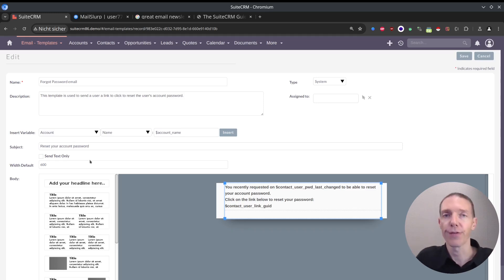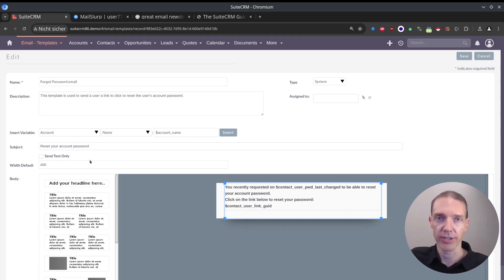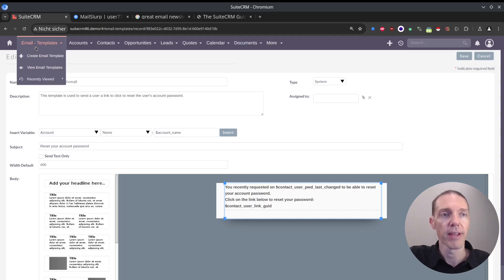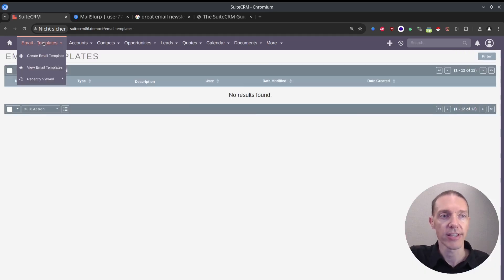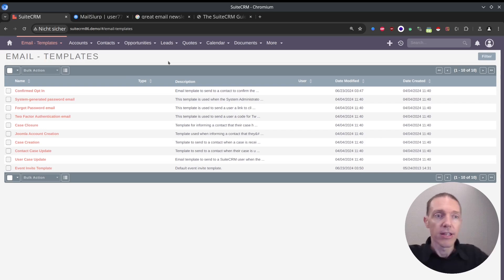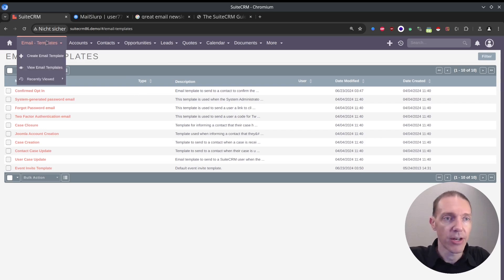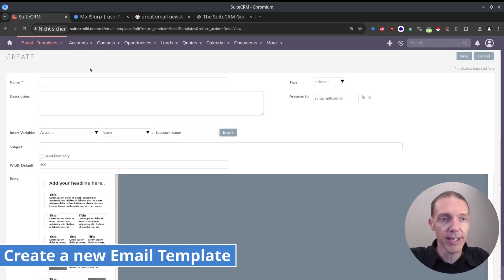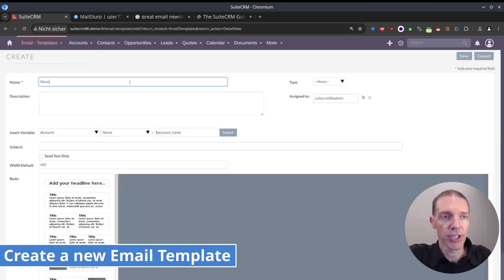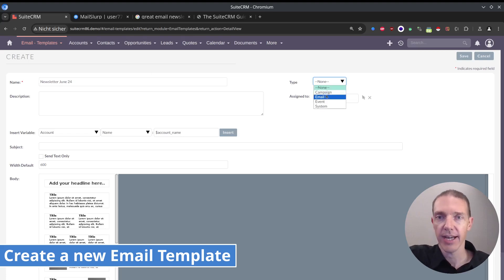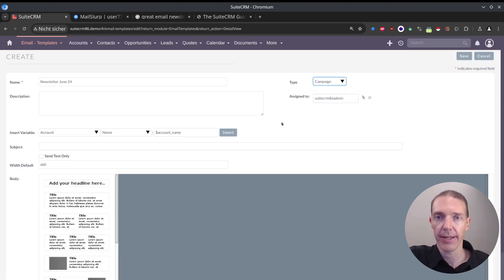Unless of course, you want to customize those internal emails as well. Then go ahead, do so and adjust them according to your needs. We're going to build some new email templates now. First of all, I want to create an email template. I will just call this newsletter June 24. Type will be a campaign.